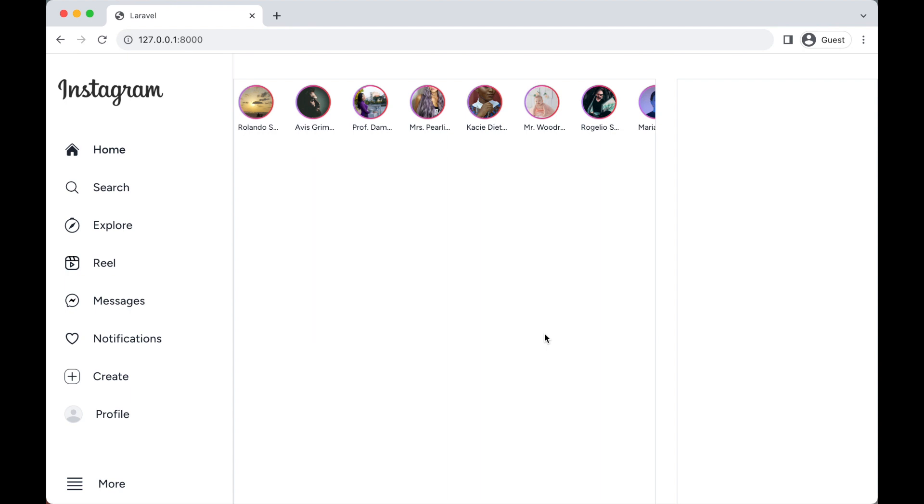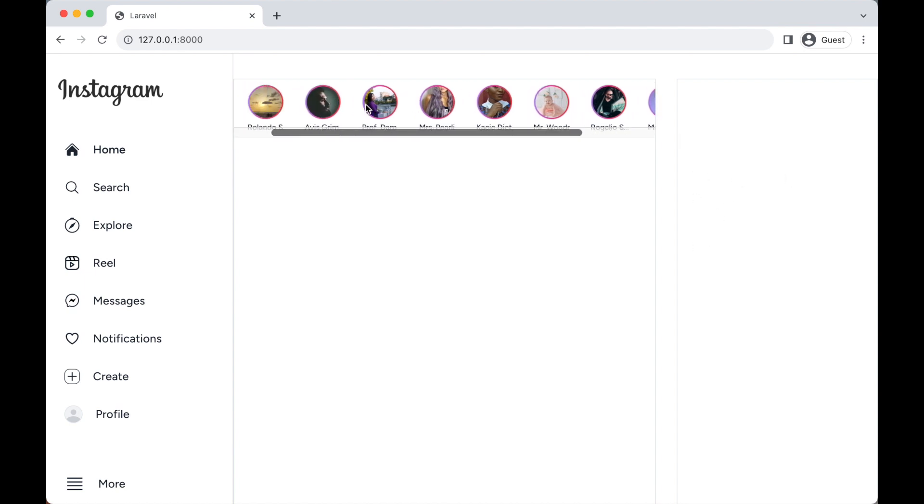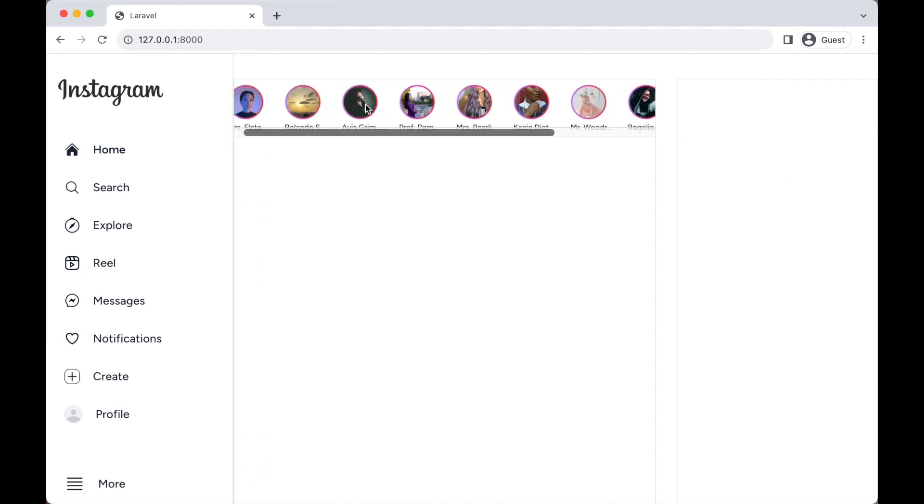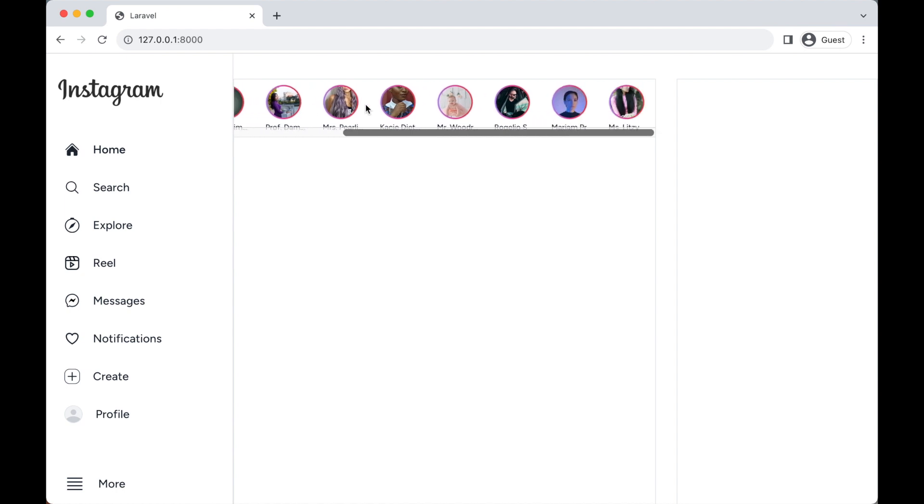In this course we're going to design the right side here - your profile and some suggestions about which people you should follow. But before we do that, if you can see here we're having this scrollbar, so let's get rid of that. To do that we're going to use an npm package for Tailwind which is called scrollbar-hide.